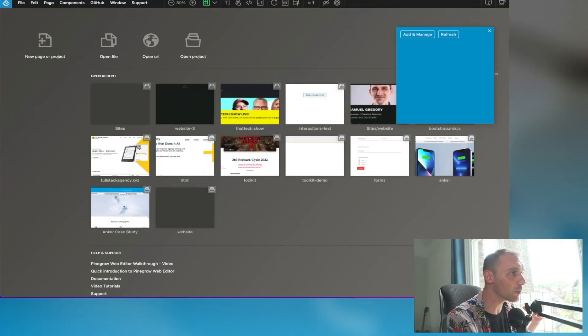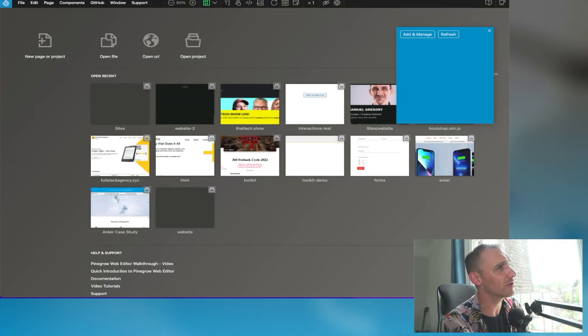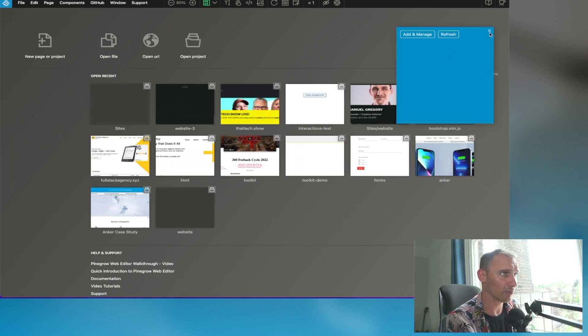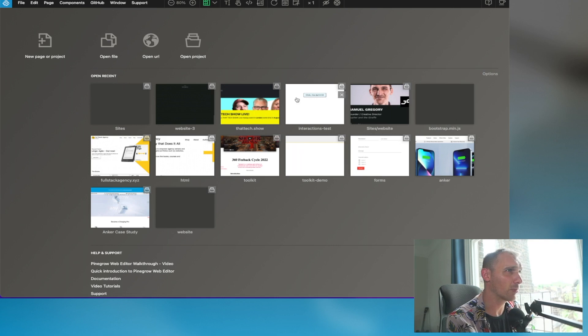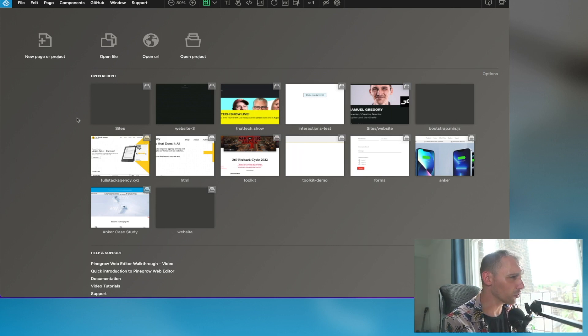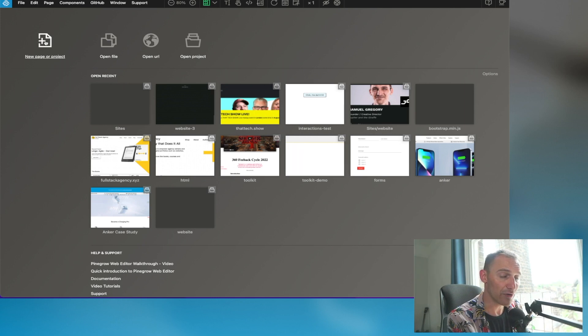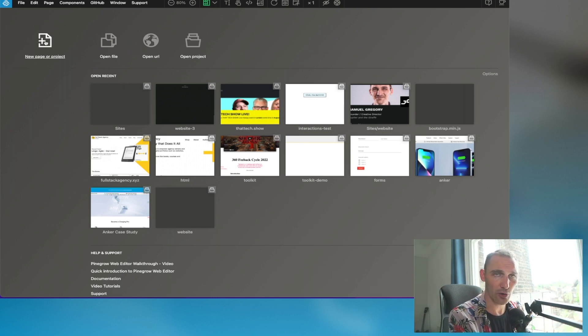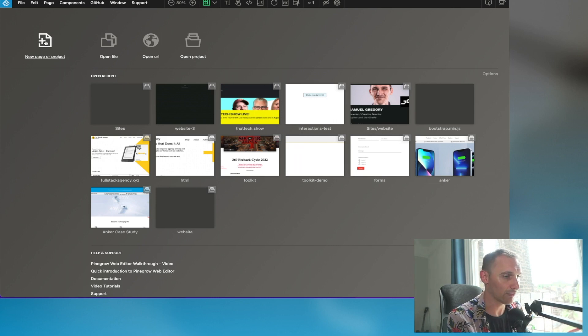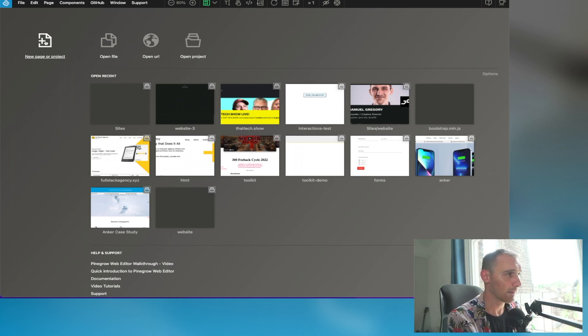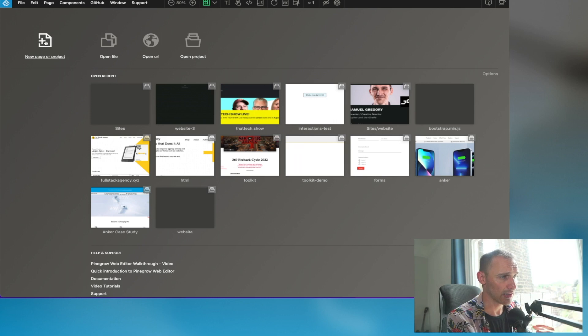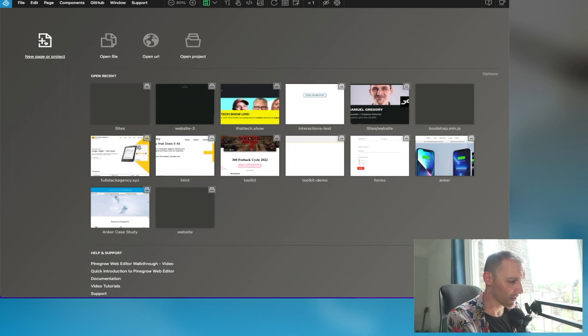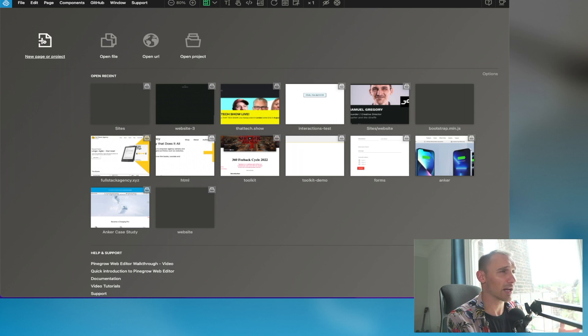When you open up Pine Grow, you won't see this many projects if it's your first time, but you can see all my projects here. You can add a new page or project, and if you export your Webflow project, you can open it straight away in Pine Grow and start playing around with it. Just open that project and the files, and Pine Grow does the rest. Really easy transition.